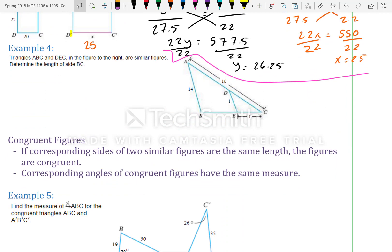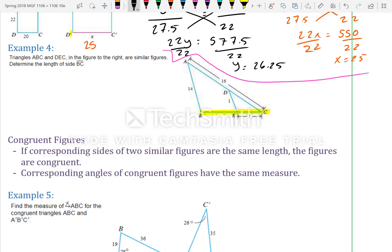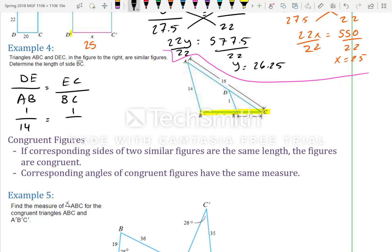Example 4: Triangles ABC and DEC are similar figures — determine the length of BC. We set up the proportion: DE over AB equals EC over BC. DE is 1, AB is 14, EC is 1, and BC is unknown. Cross-multiplying gives BC equals 14.